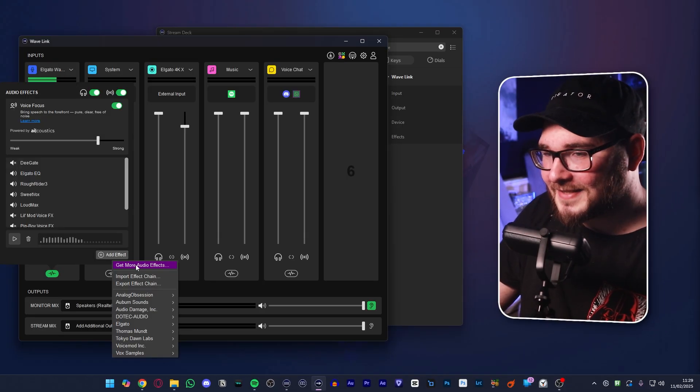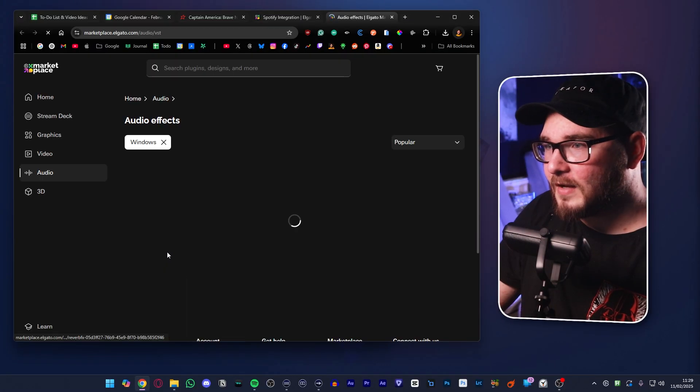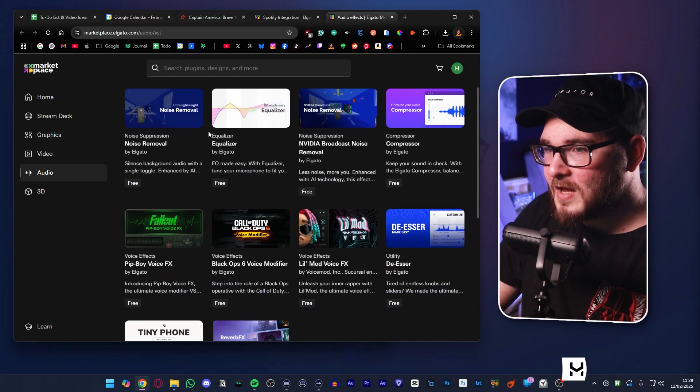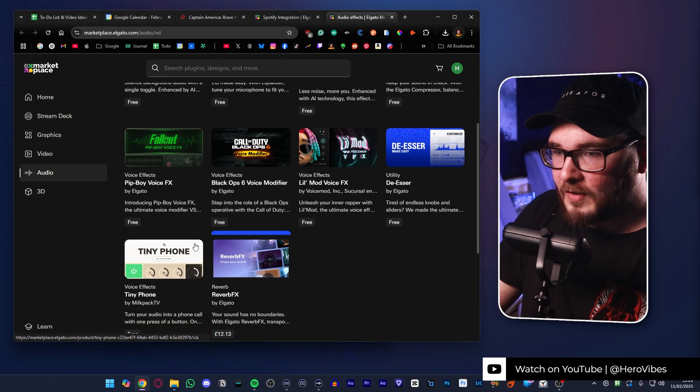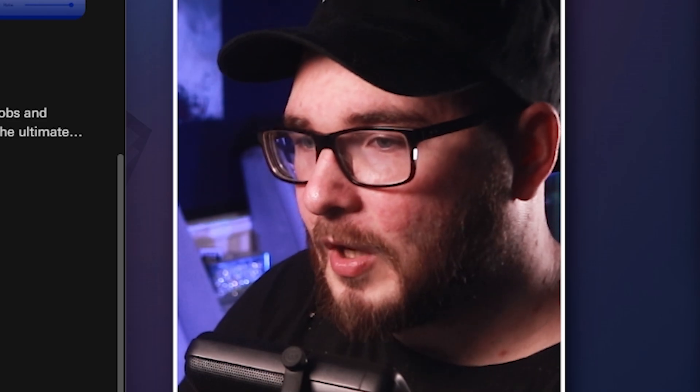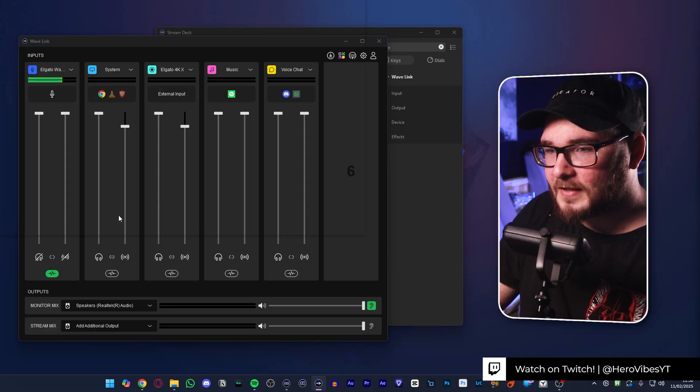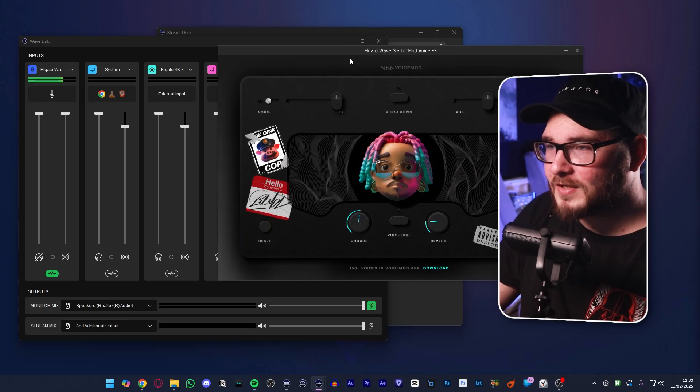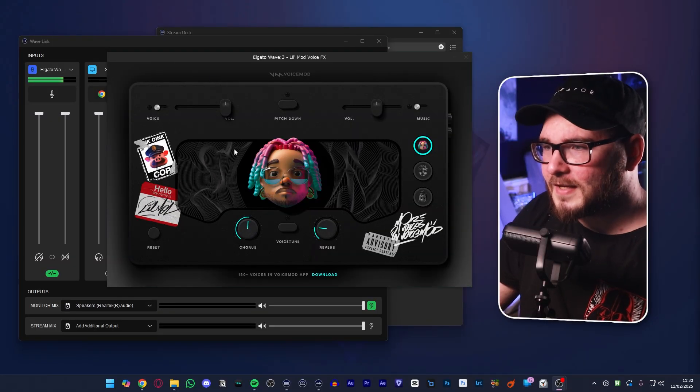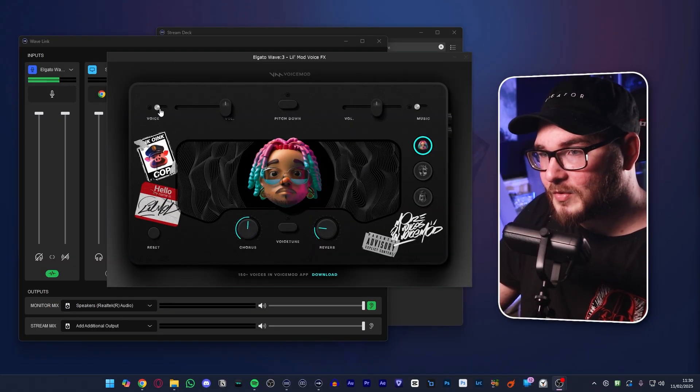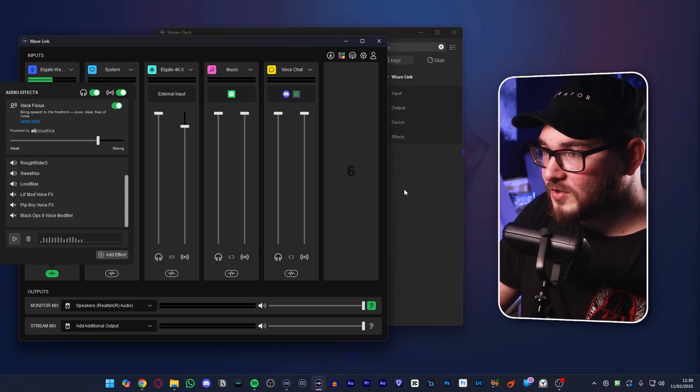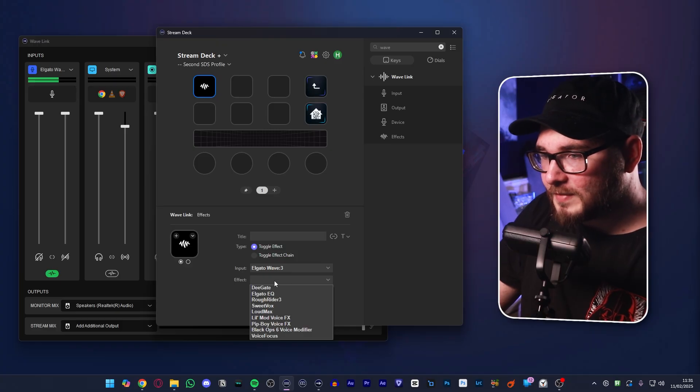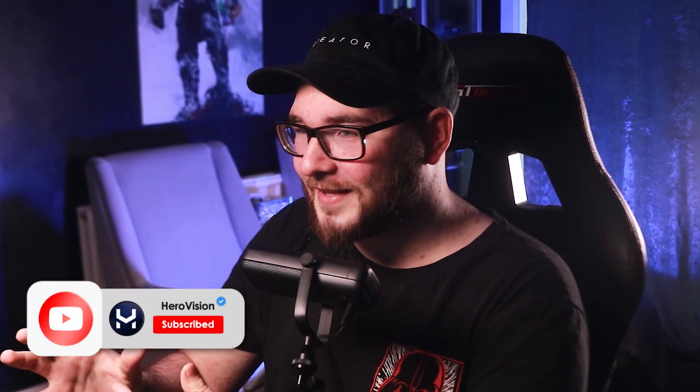If you don't have them downloaded and set up, tap get more audio effects, and then you'll be taken to Elgato's marketplace where you can download the Pip-Boy voice effect or the Black Ops voice changer. To customize the effect, just tap the little gear icon right here, and it'll open it up. Make all the changes you need to each of the voice effects or the plugins. They each have their own interface. So play around with all the settings, get it set up to how you want to, and then make sure that you have the voice mode enabled and then disable it in here. Otherwise, you're not going to be able to toggle it on and off through Stream Deck.